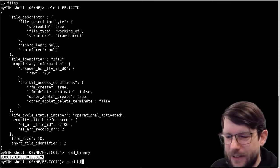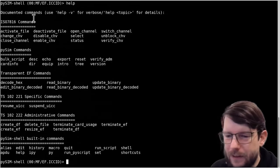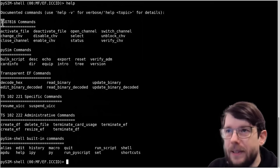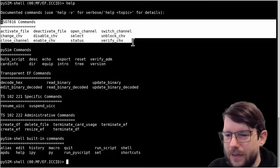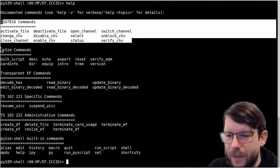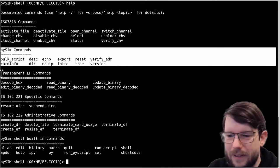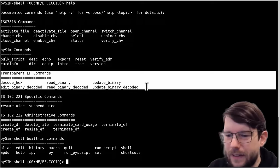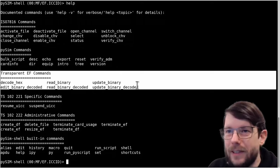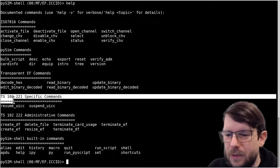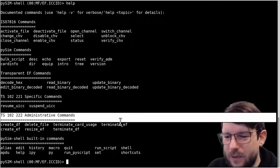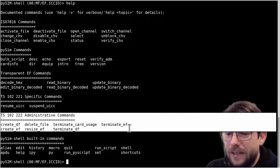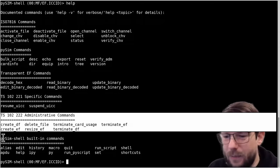Let's do a help here - we see different groups of commands coming from different specifications. We have ISO 7816 commands as the core smart card specification, then pySIM-specific commands related to the program itself. There are commands related to transparent elementary files such as update_binary and read_binary and their decoded versions. Then TS 102 221 specific commands - the UICC specification - for suspend and resume. Then TS 102 222 which contains administrative commands for creating, deleting, and resizing files.